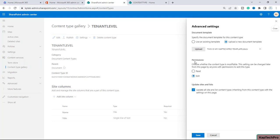Now below this you will get an option for permissions — we have to choose whether the content type is modifiable. These settings can be changed later from the page by anyone with permission to edit this type, so we'll go with the 'Edit' option — we want the template to be editable. The last option is 'Update sites and lists' — we'll check this box so all lists and content types inheriting from this content type will be updated with the settings of this page. Now we'll click on 'Save'.